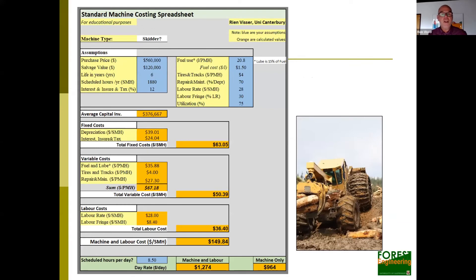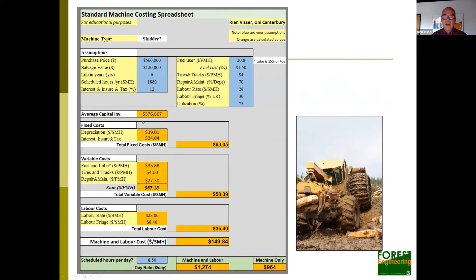These spreadsheets are really easy to set up. If you haven't done one, I'm happy to share one at no cost — just email me or Prue. In those blue input cells, that's all you need to come up with a machine-and-labor or machine-only rate. You can look at your average fixed costs: depreciation, interest costs on a per-hour basis. It's fairly straightforward to come up with a day rate.